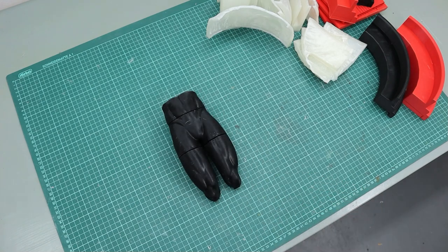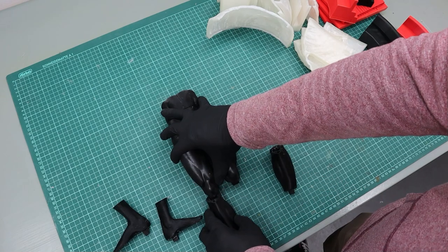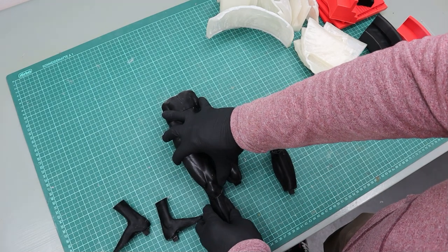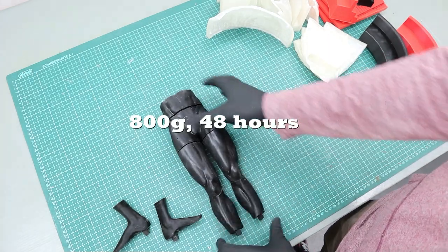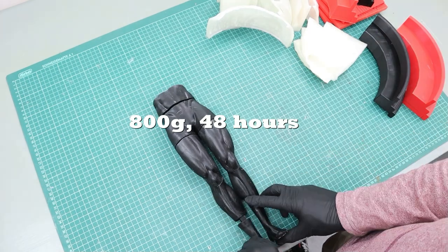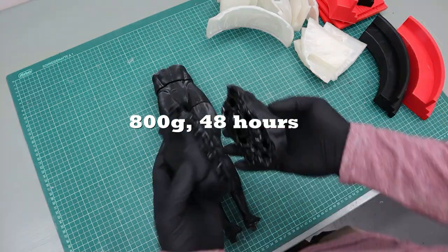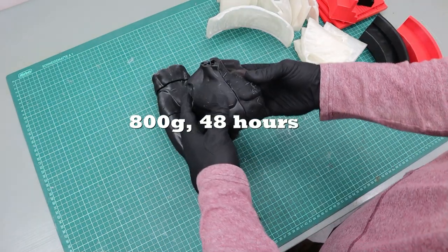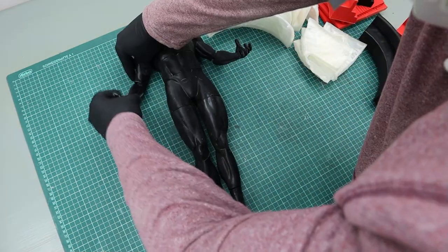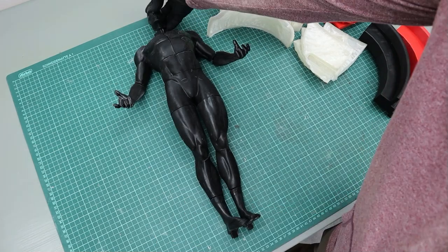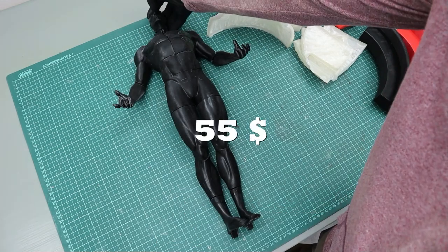Silver Surfer's body was my first print on my Elegoo Saturn and it took about 800 grams of Anycubic standard resin and 48 hours to print, which brings us to a material cost of about 55 bucks.